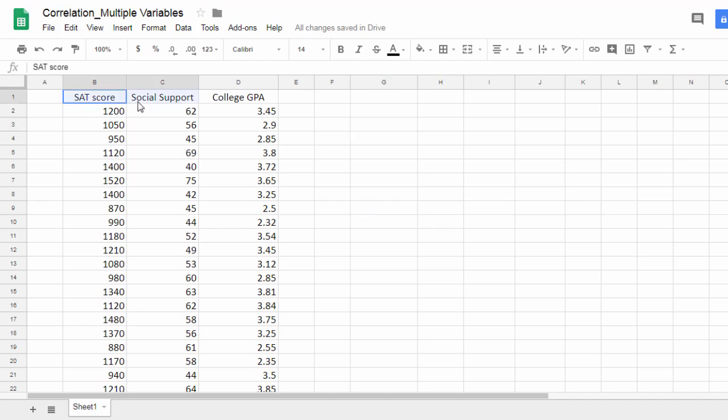Notice here I have three variables: SAT score, social support, and college GPA.